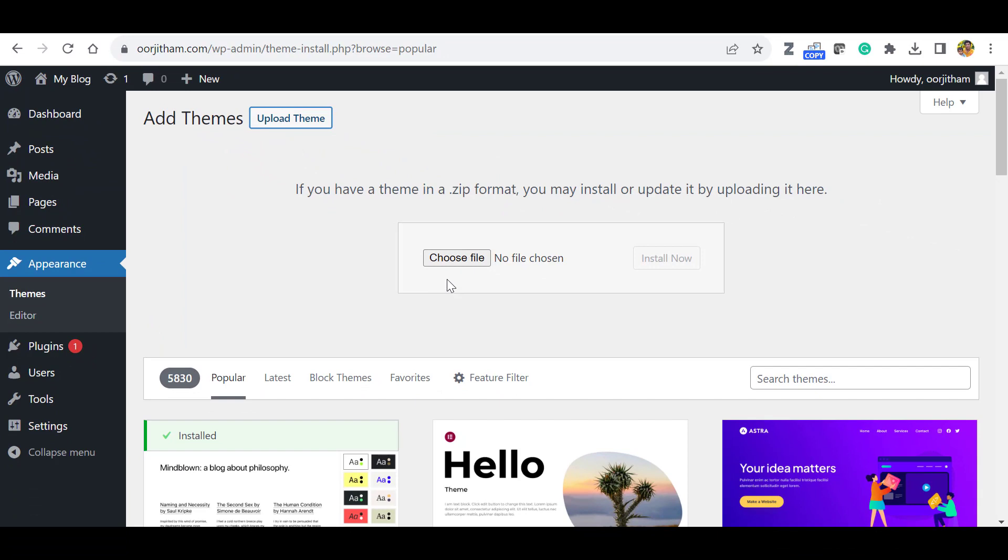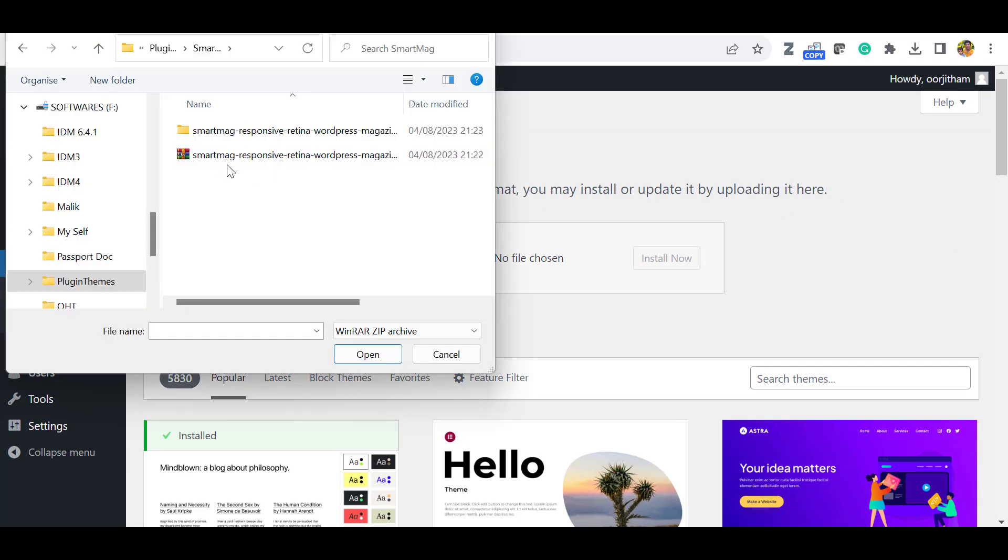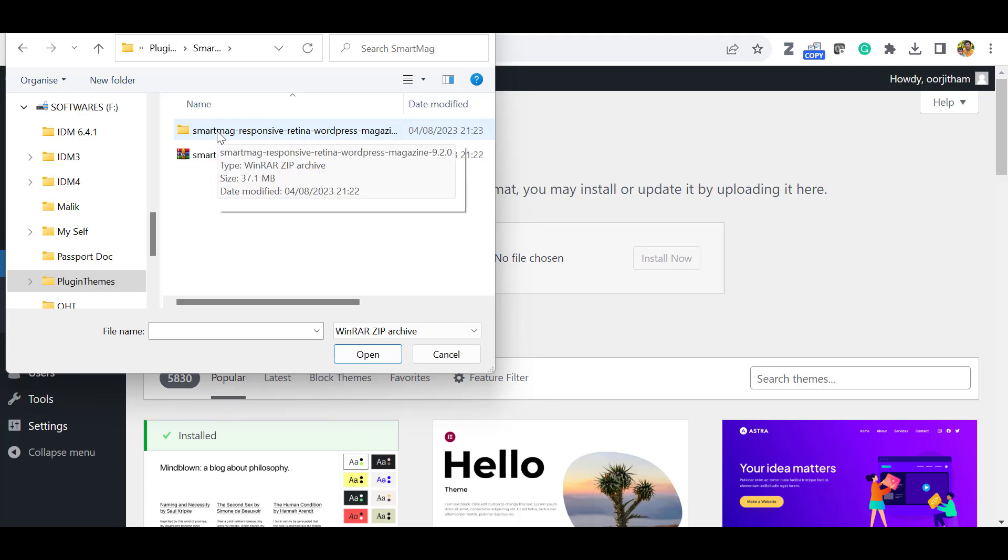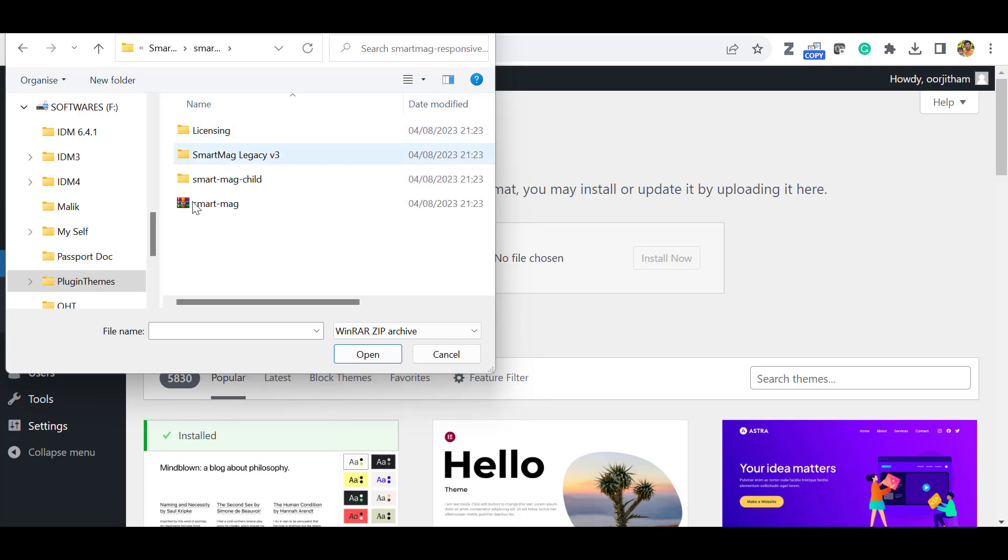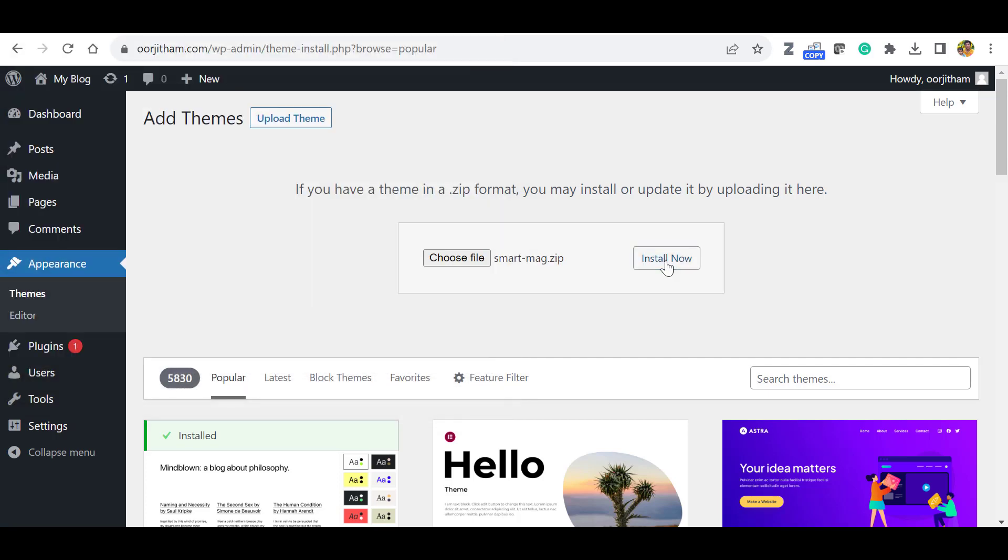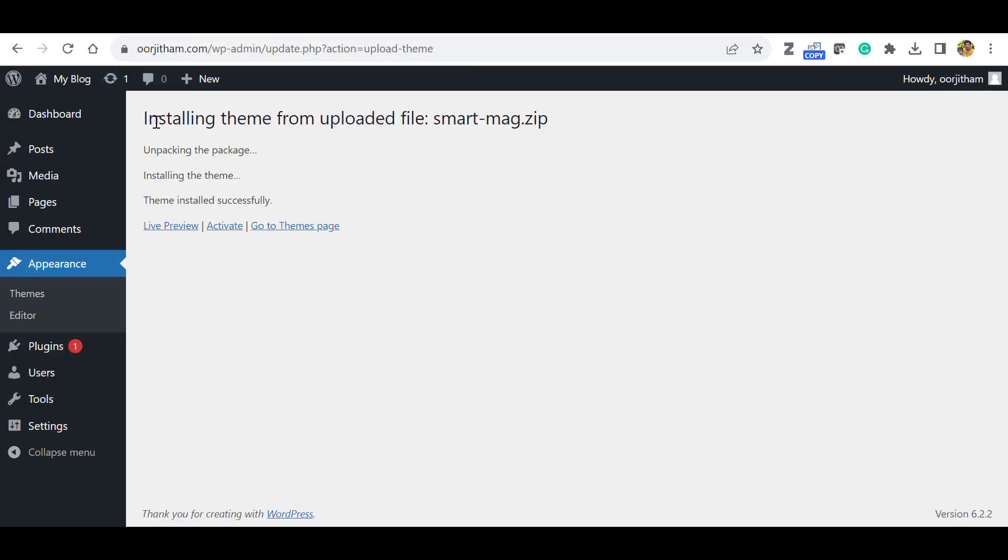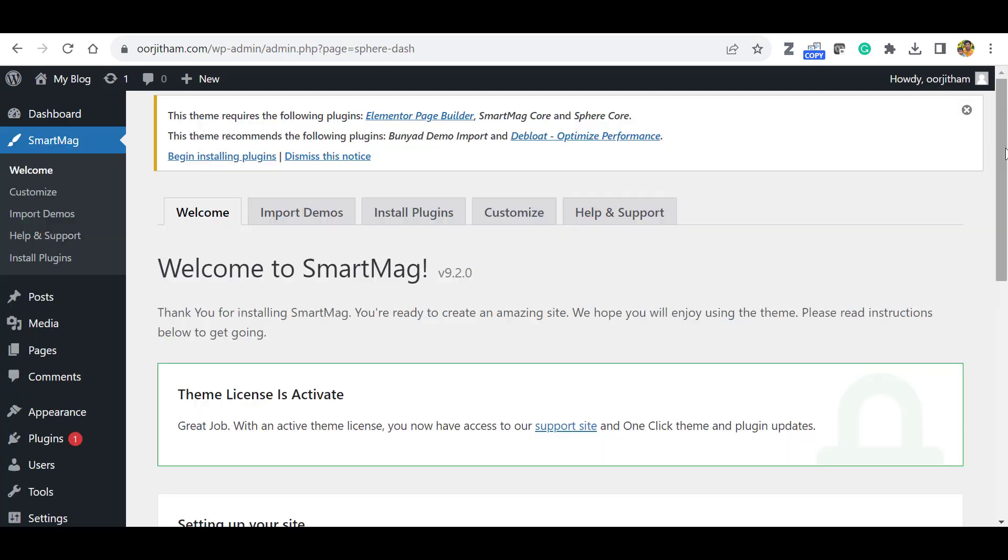Then select Choose File and locate the file you have unzipped. So this is the main theme folder and this is the unzipped folder. Click this one and select this SmartMag theme. Click Open. Then click Install Now. Okay, now the theme is installed successfully.